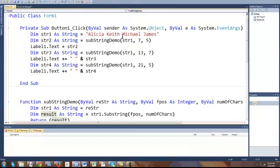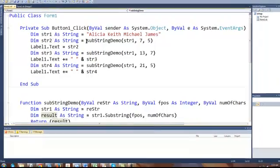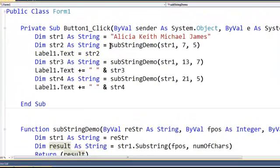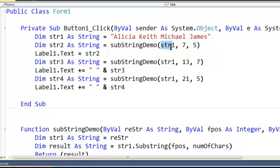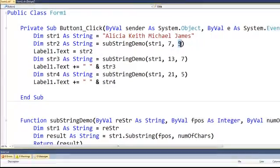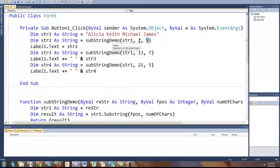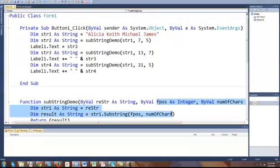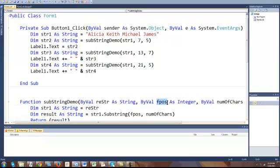Let's take a look here. If I have Alicia, Keith, Michael, and James. And in string2, I'm going to call the function substring demo, I'm sending the whole string, you know, Alicia, Keith, Michael, James, starting at position 7, which is right here. And it's going to go as far as 5 positions. So the 7 is going to be the fpos at this moment, and the 5 is going to be the number of char.